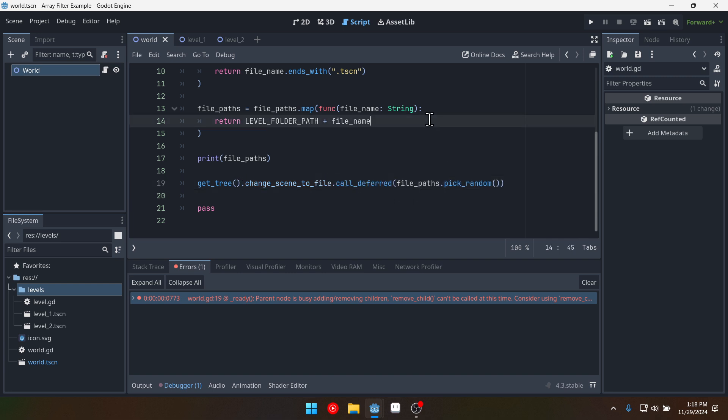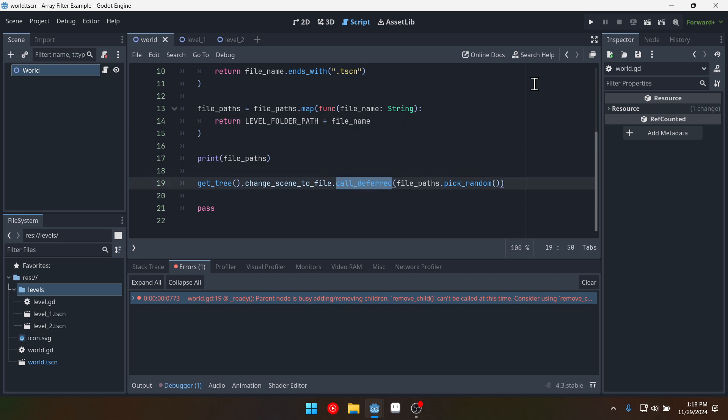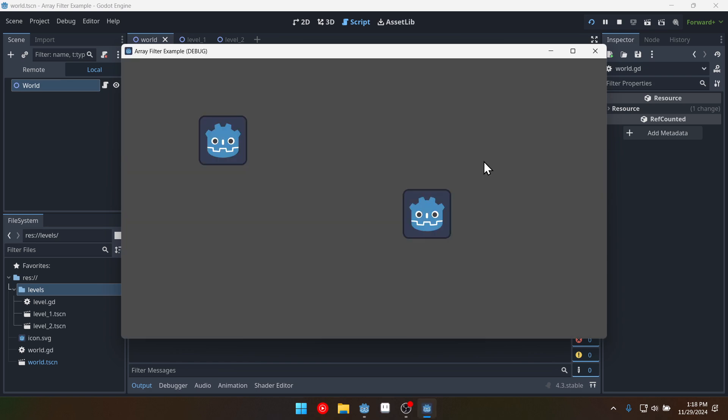So what we need to do is change scene to file dot call deferred. We need to give Godot just a minute. It's like I just barely loaded and now you want me to change scenes. Give me a second. We'll use call deferred to give it a little bit of time.